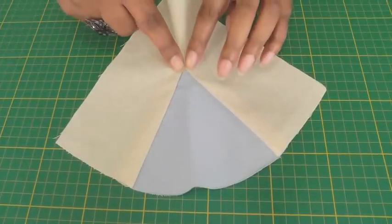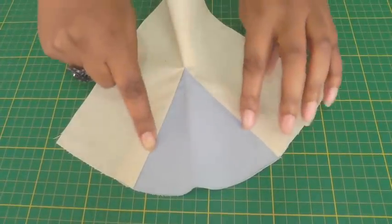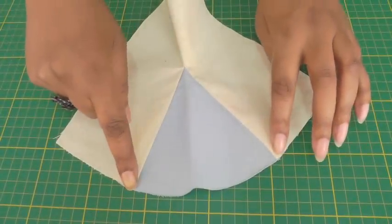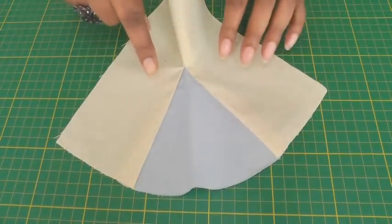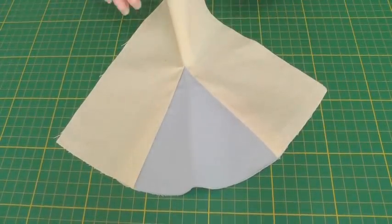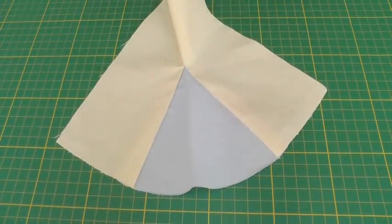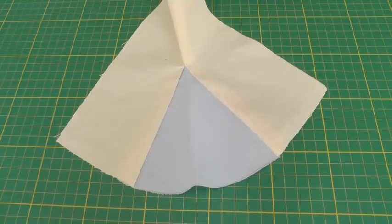Here we have a godet and it is triangular in shape and it's used to add fullness to a hemline to a garment.